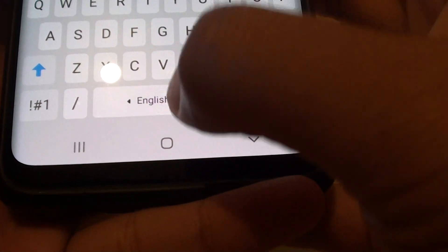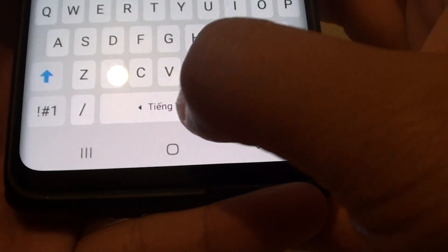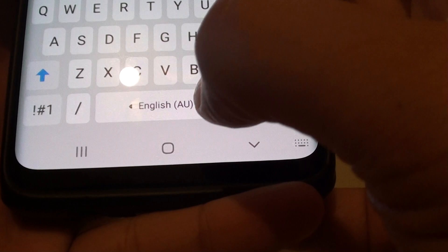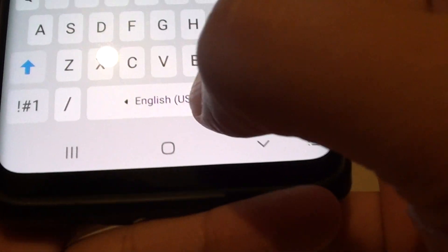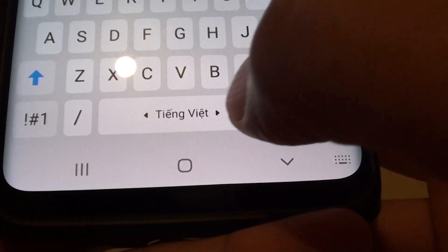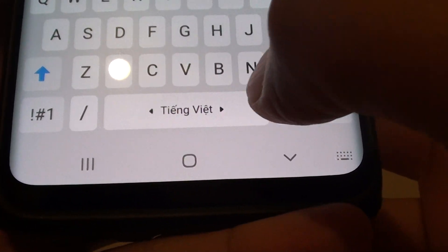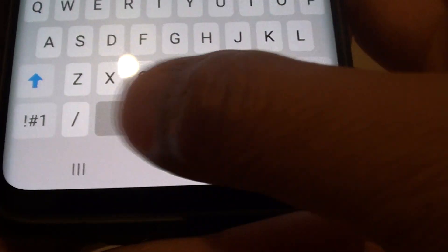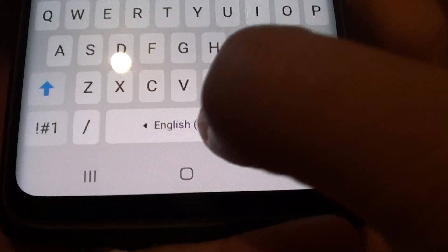Then I can swipe across like this, and then you've got English AU and English US. And then I've got Vietnamese language, so you can choose a different keyboard.